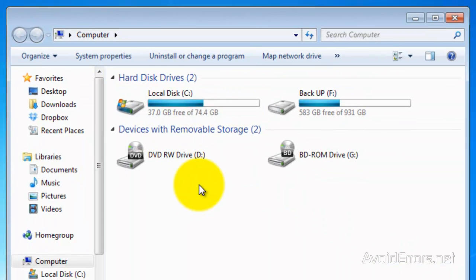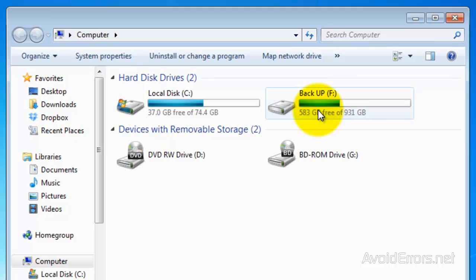So I'm going to be hiding drive C and drive F, both of them. I'm going to close here.